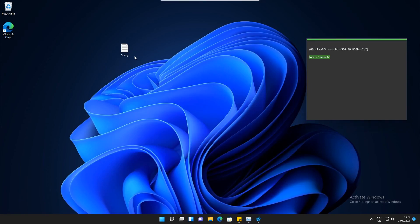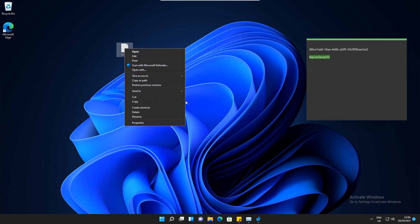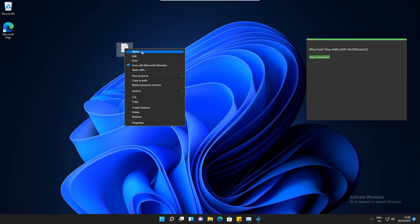If we go back to the desktop and right click on this file here, we can see that the icons have gone from the top and we've got more of a Windows 10 layout. You can see here I've got the Cut and Copy options instead of the symbols at the top.